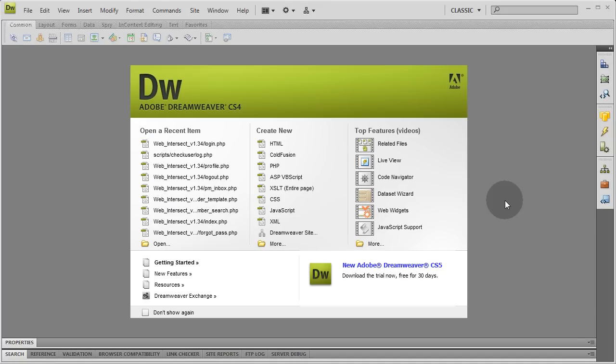Before I even create the forums directory or start setting up the layout, I want to mention one thing. You can have your forums be in the main directory of your website along with your home page. Since it's not going to be many files, I'm going to choose to put mine in a separate directory. That way it can be more of something that can just be plugged in by people with various types of websites.